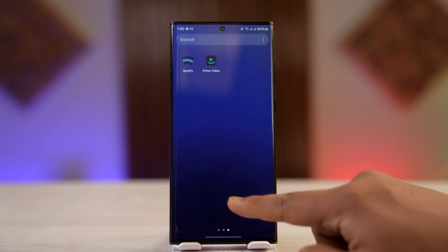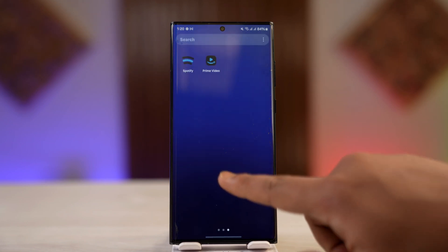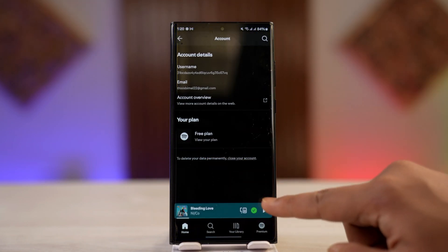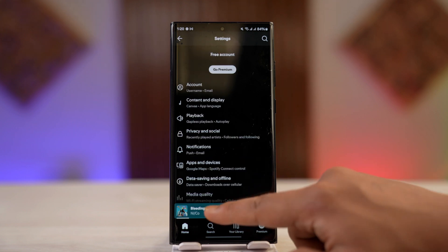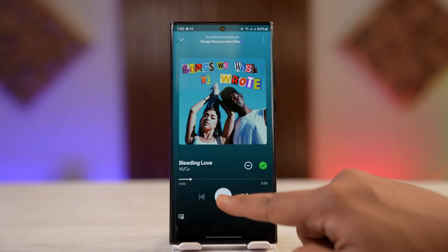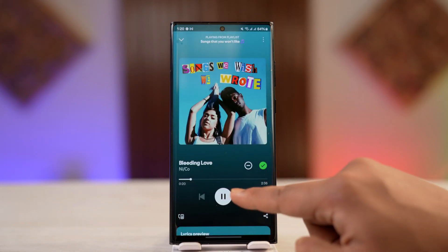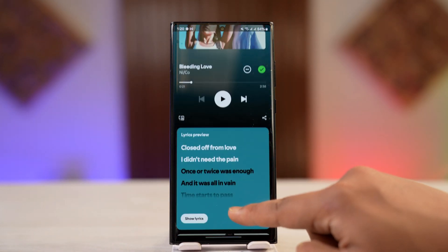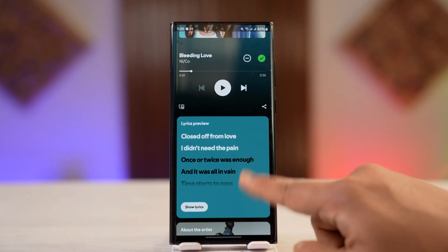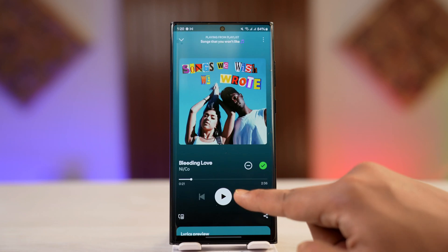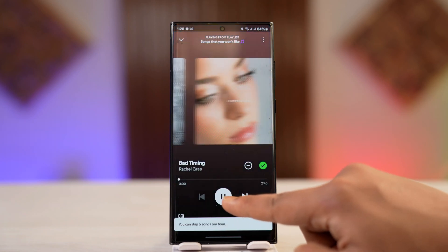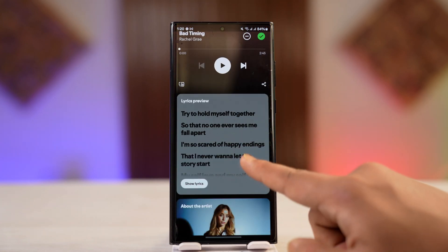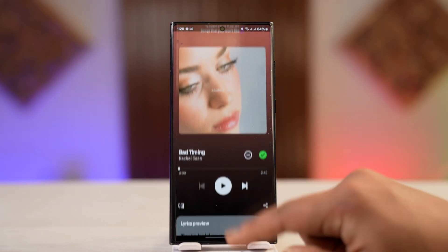First of all, make sure you launch the Spotify app. If the lyric is not showing, sometimes the fault could be with that song only — maybe the artist has not added lyrics. So try exploring multiple different songs and see if they have lyrics.